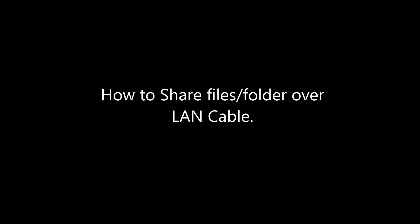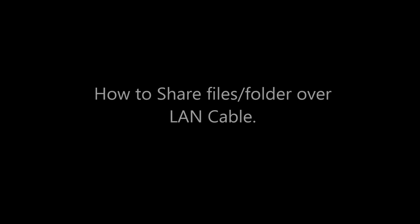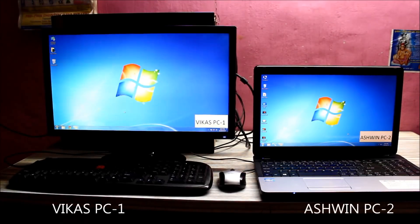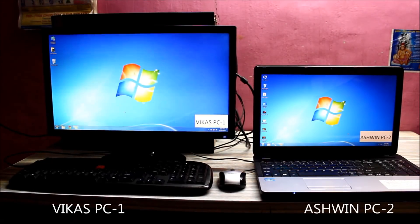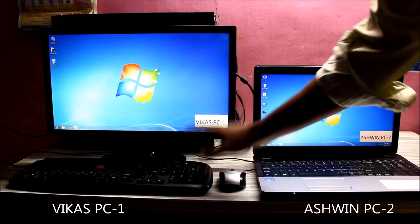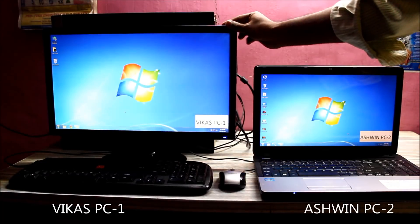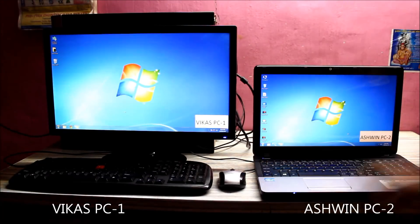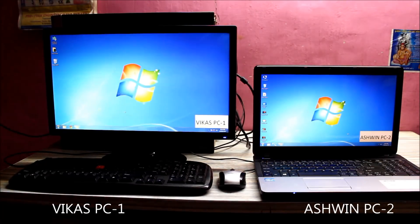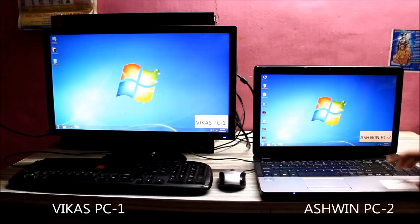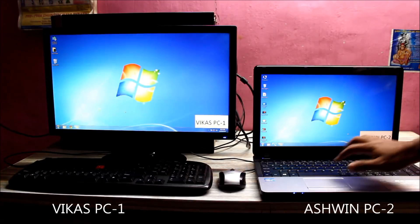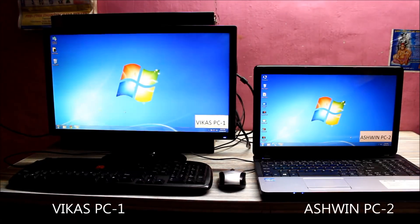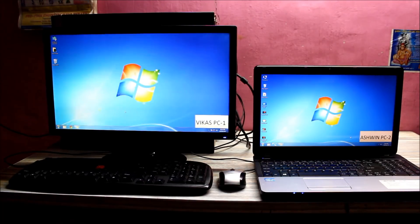Hey YouTube, this is Vikas with a new tutorial on how to share files and folders between two PCs over a LAN cable. These are my two computers - one is a desktop and the other is a laptop. This is the first PC, Vikas, and the other is Ashwin PC, our second computer. We'll be sharing data between two computers using a LAN cable.